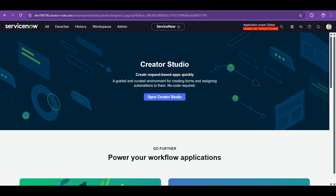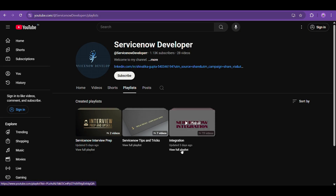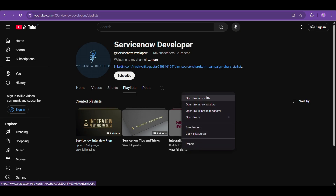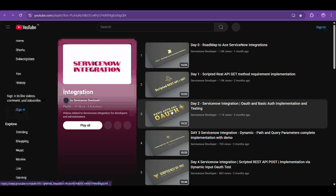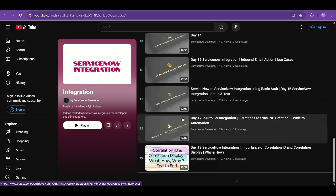Hey all, welcome and welcome back to my channel. I hope you all are doing good. This is my channel, which is fairly new, and this is the integration playlist. I must say this is one of the most beautifully curated integration playlists, and it's continuing to grow.